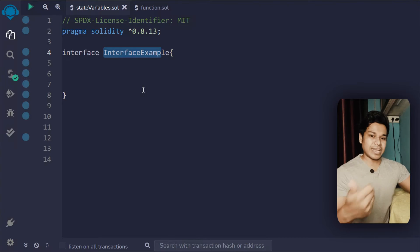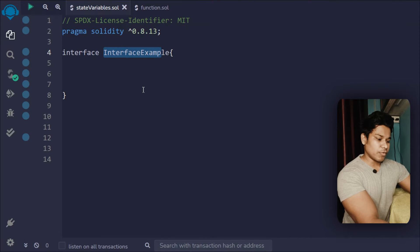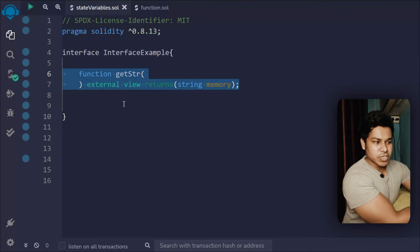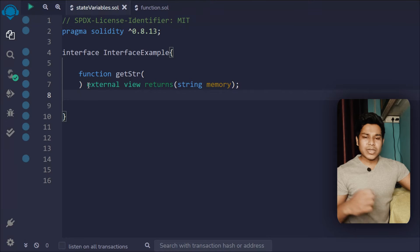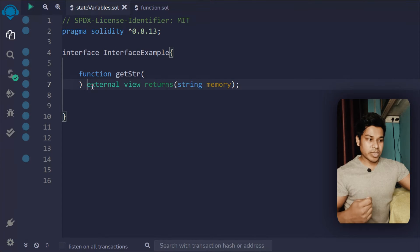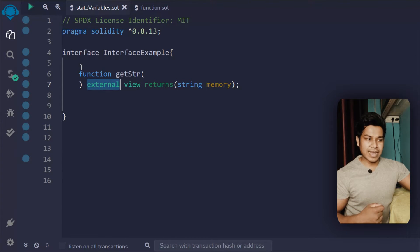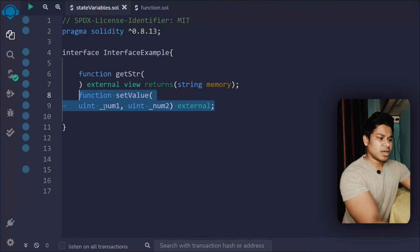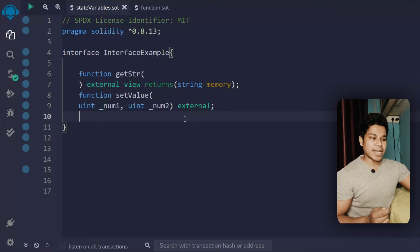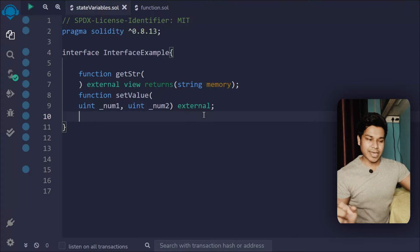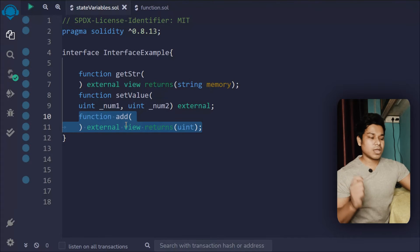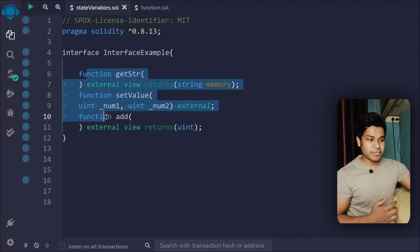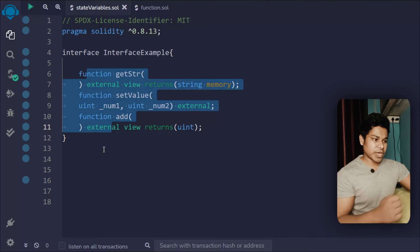Let me show you what I mean by declarative function. Here is the first function — it simply returns a string. You can't use public or internal visibility; functions in an interface can only be external type. The second function takes two numbers, is external type, and doesn't return anything. The third function does some calculation and returns a uint. All these functions are external type — this is how you define an interface.